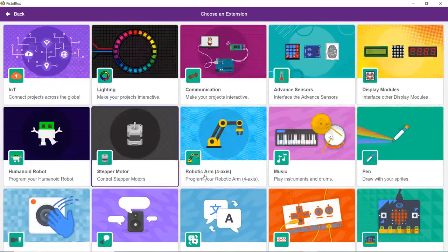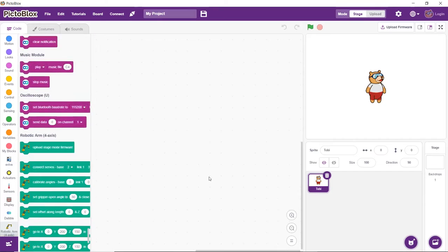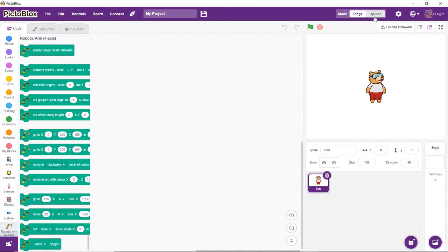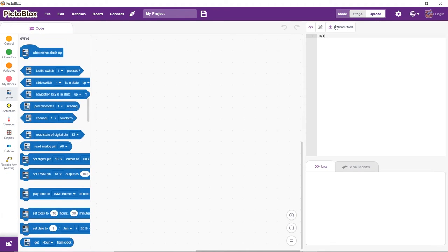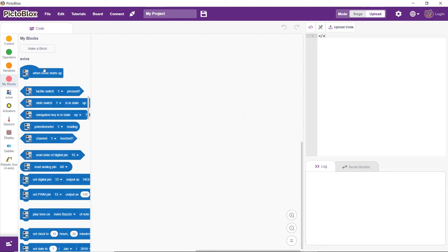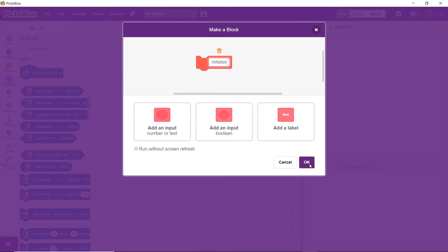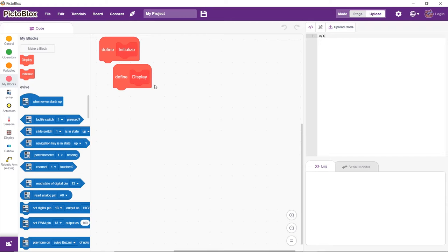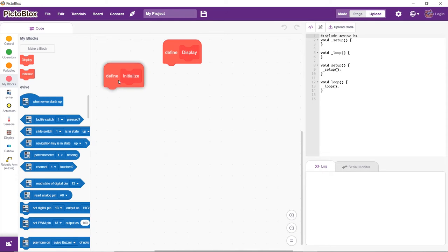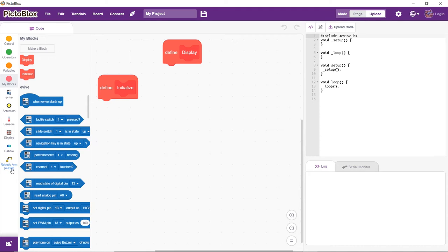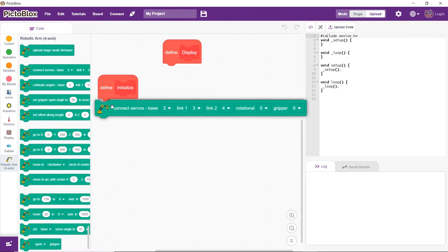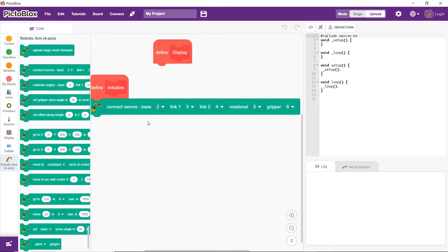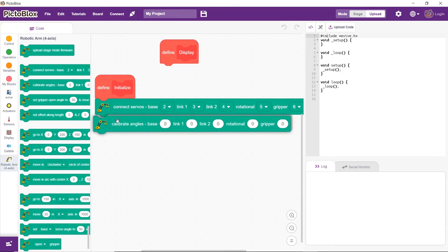Now, to create a script, we must add the robotic arm extension. Next, switch to the upload mode. Make two custom blocks for initializing and using the display for the project. The script under the initialization block will connect the servo motors to their PWM pins and then calibrate their angles.